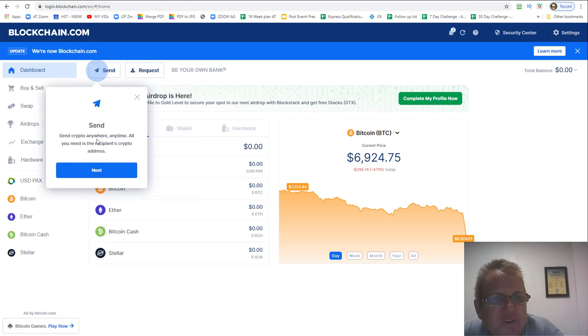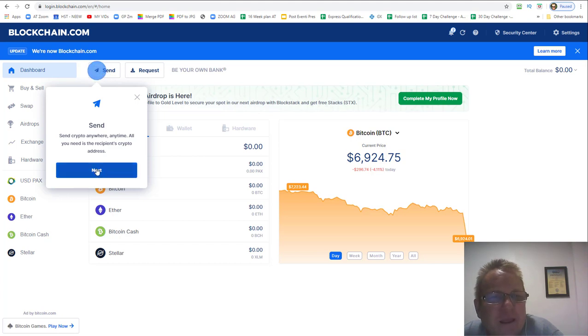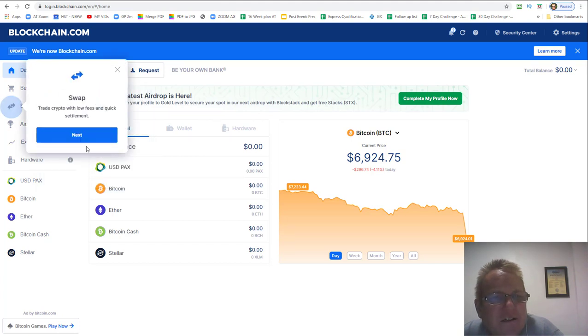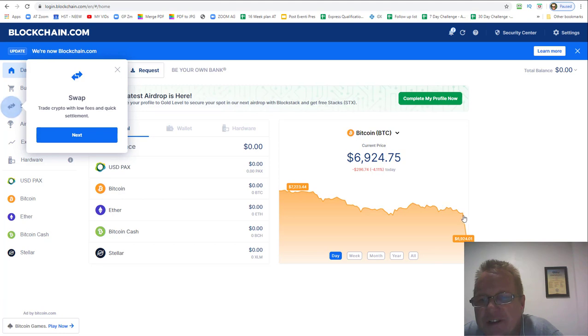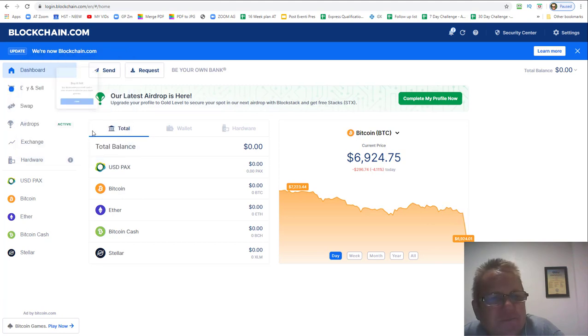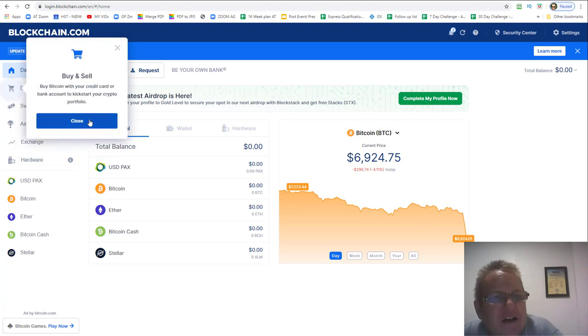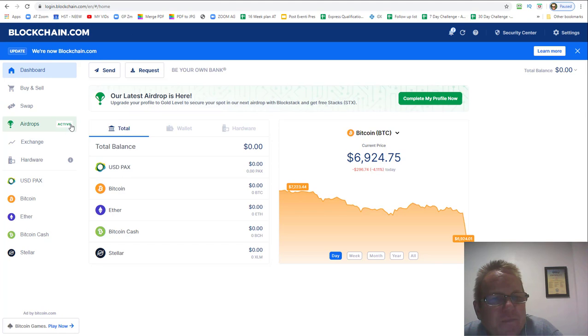So we'll go next, and it says send. You'll need someone else's code to send money to them. Then you can go swap, you can transfer different cryptocurrencies. Looks like bitcoin's tanked a bit there. You can buy and sell.